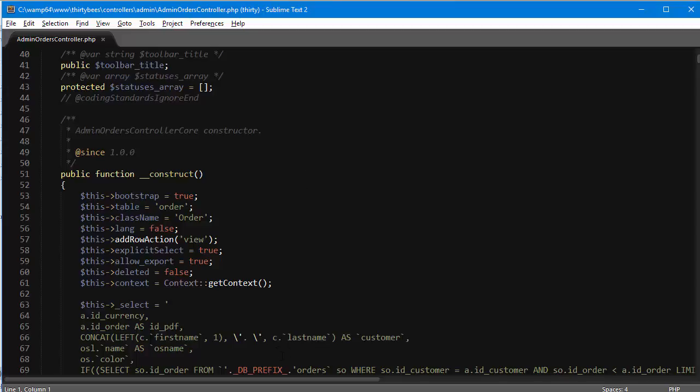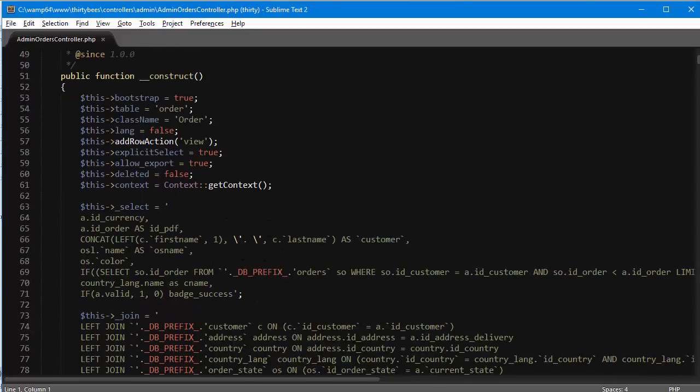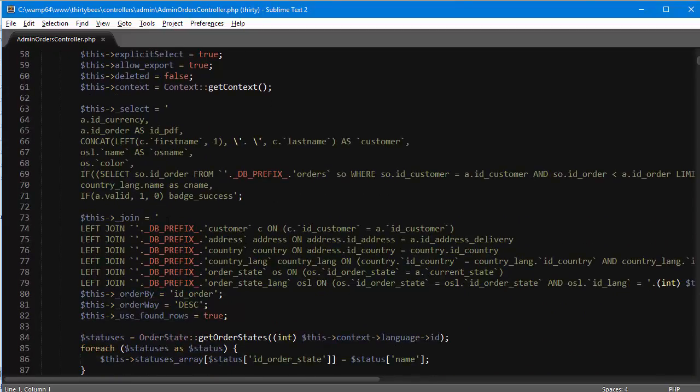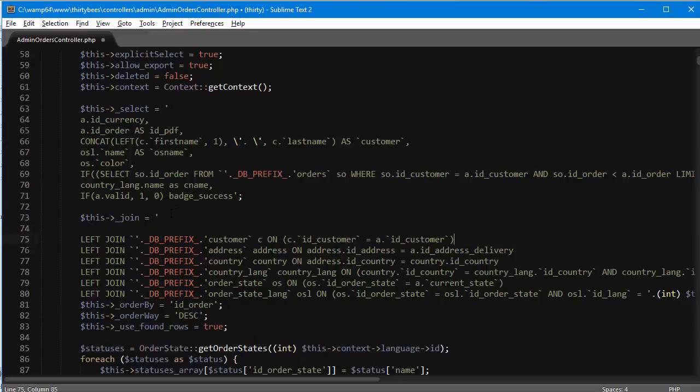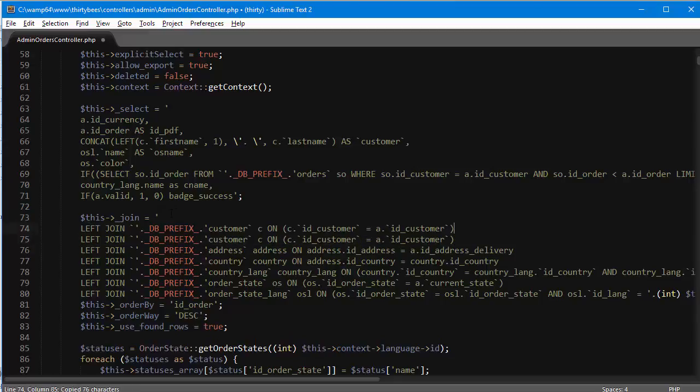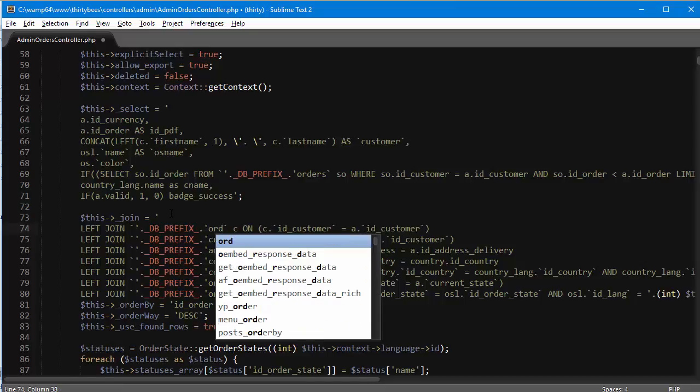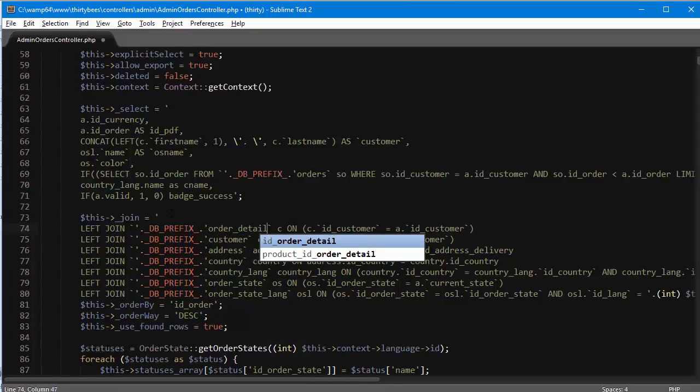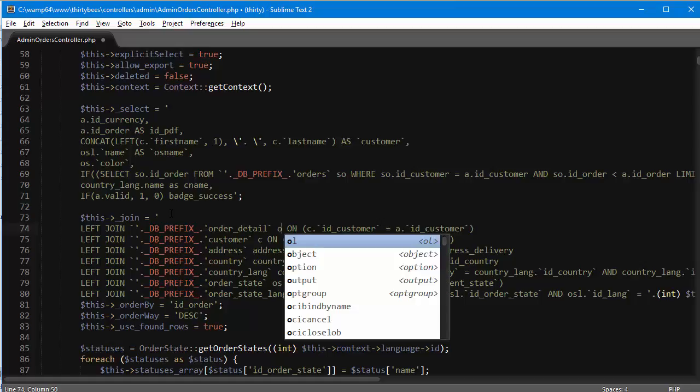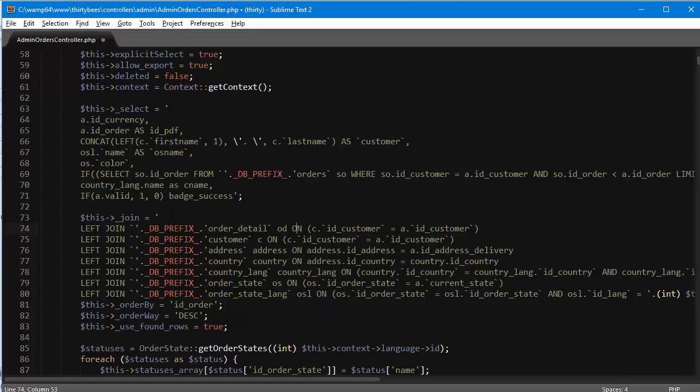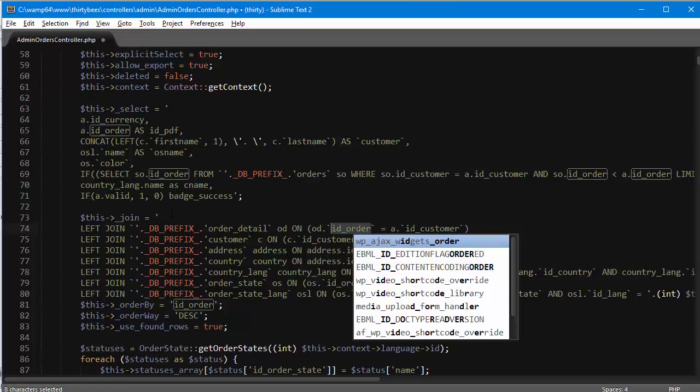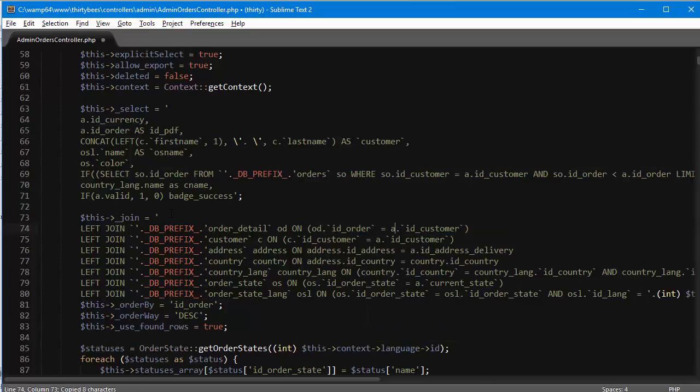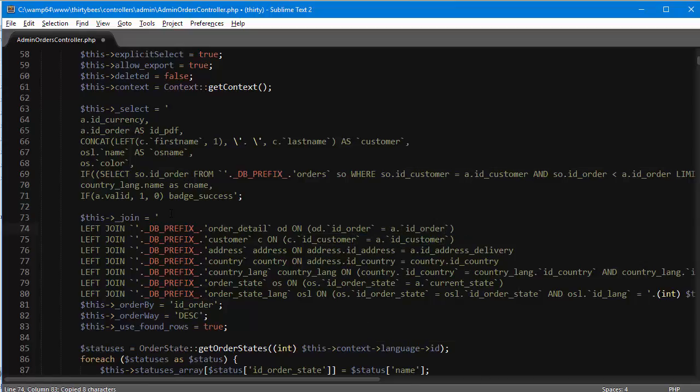To start with, we will add a dummy value. First off, I will join a new table. The table is order detail, alias od, on od id order equals a id order.